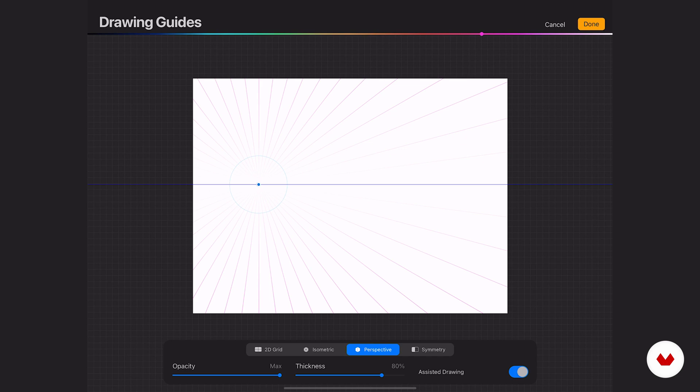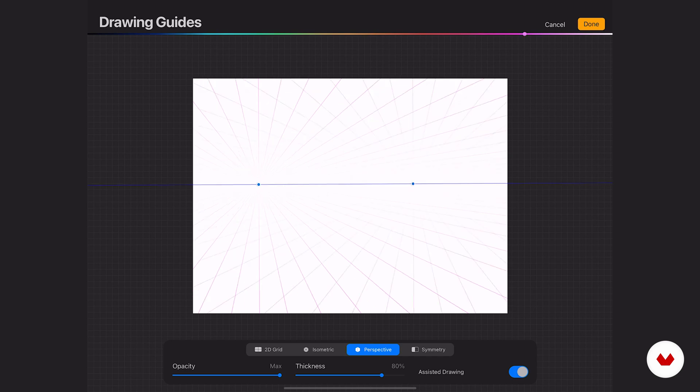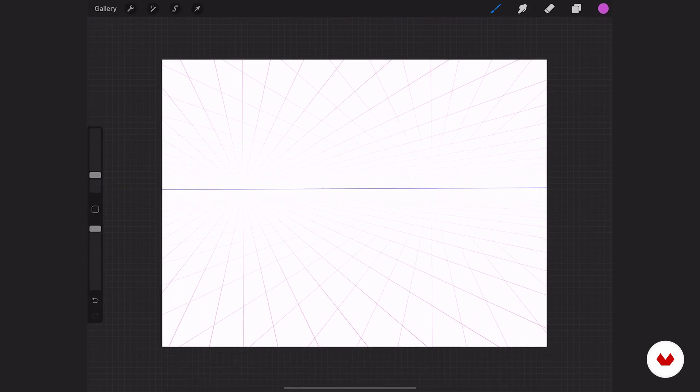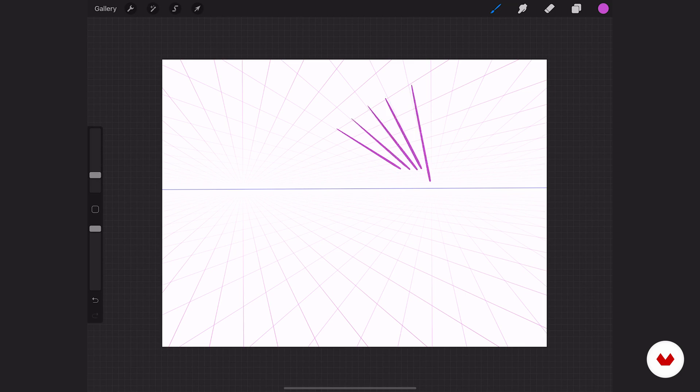You can add another vanishing point. You got your horizon line, that horizontal blue line right there. You can add up to three. And it's the same thing at the very bottom. You have your opacity, thickness, and then assisted drawing. You can go through there and draw your crazy backgrounds and landscapes and super technical drawings. That's not my style, so I'll let you guys explore that one a little bit further.